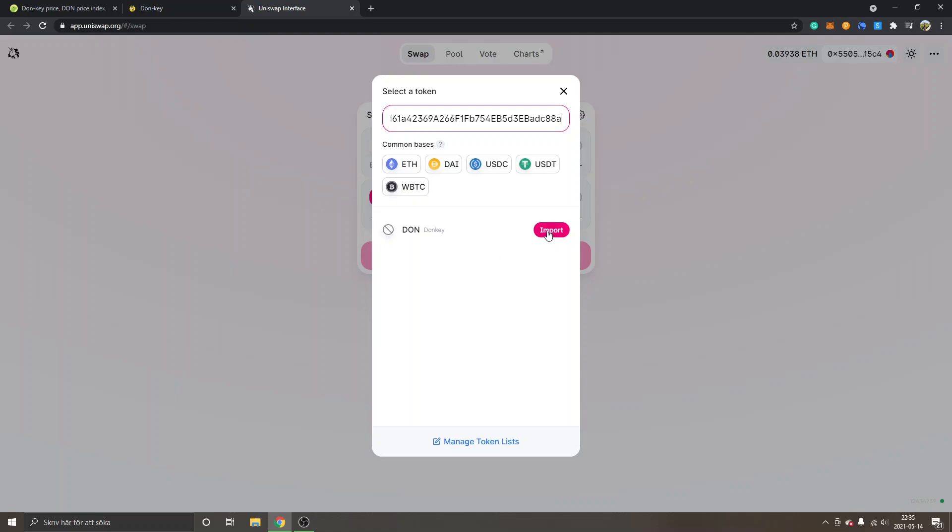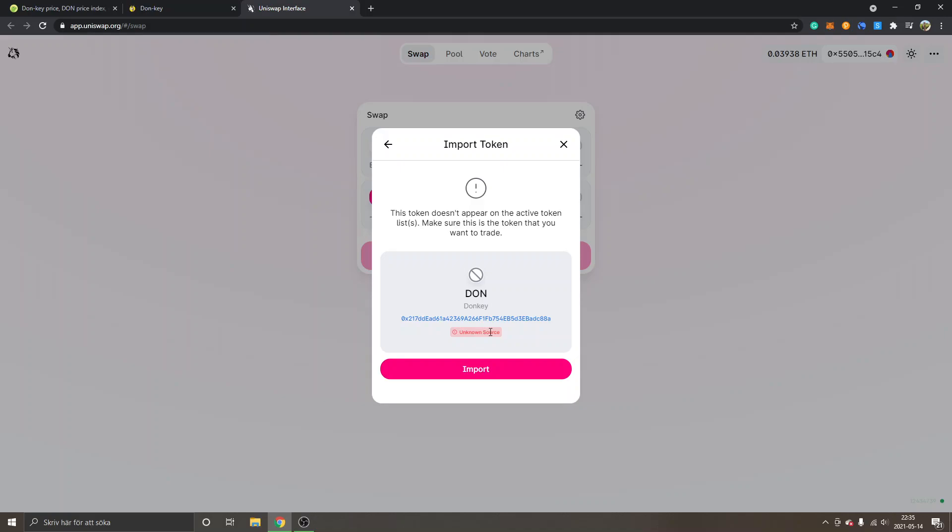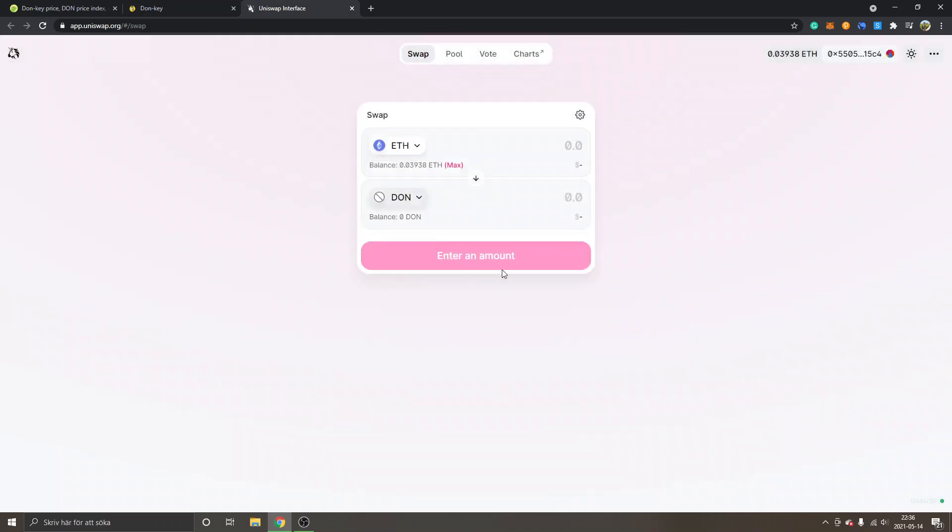But I'll just click on import and then it's from unknown source right here. It will probably say import from CoinGecko or something in the future, but right now I will just click on import right here.